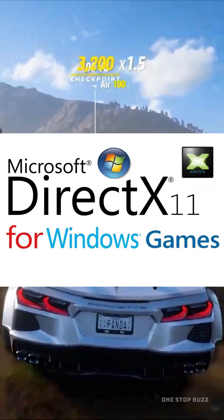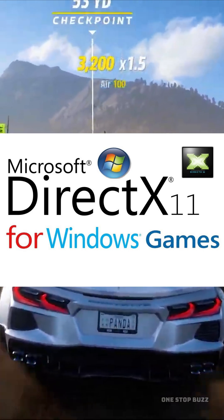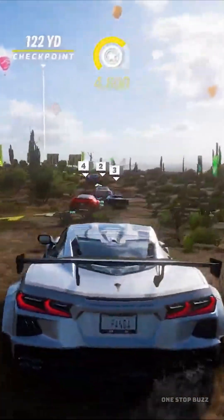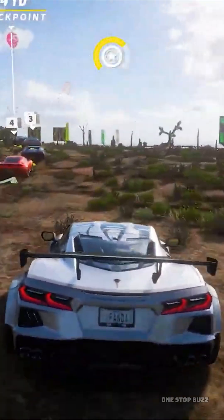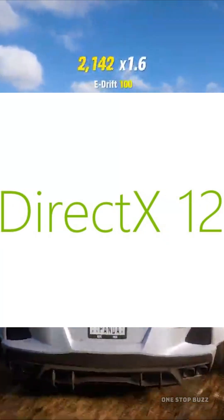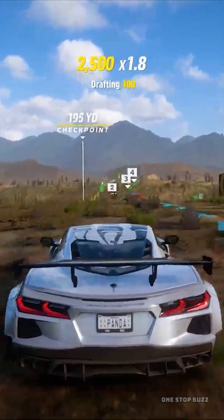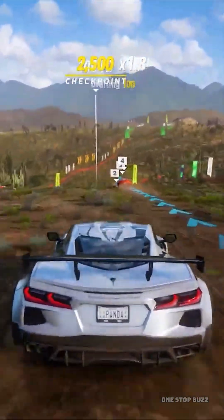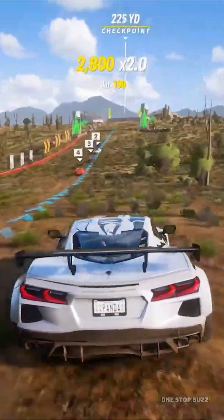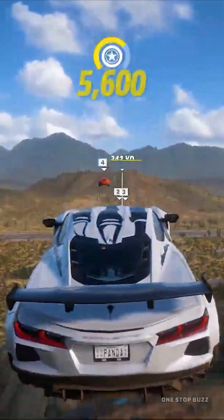Up until DirectX 11, each version was basically a refinement of the previous one. In fact, DirectX 11 was so polished that modern games like Baldur's Gate 3 still use it today. But DirectX 12 was designed as a clean break. The goal was to give developers low-level access to hardware, similar to what they get on gaming consoles. This allowed them to talk directly to the GPU and manage memory better, unlocking the power of modern multi-core CPUs.